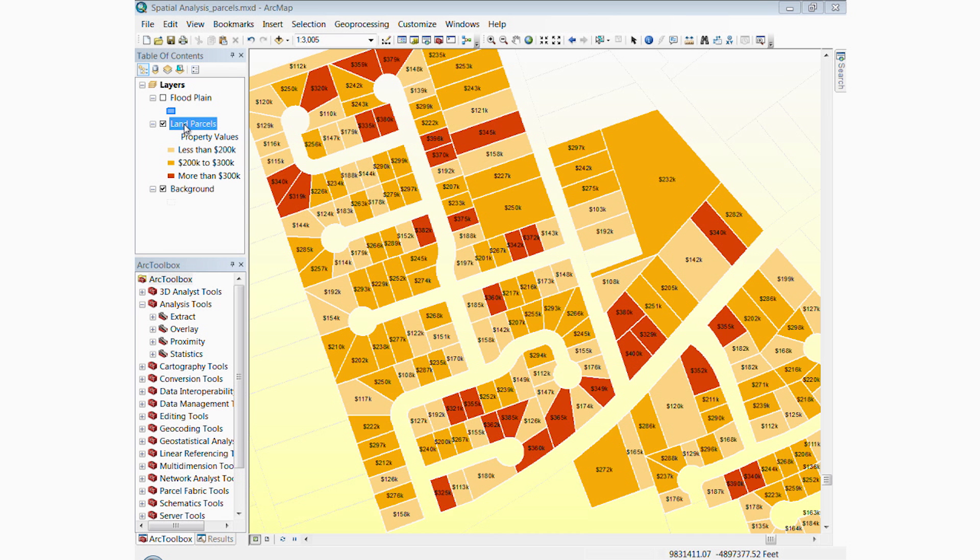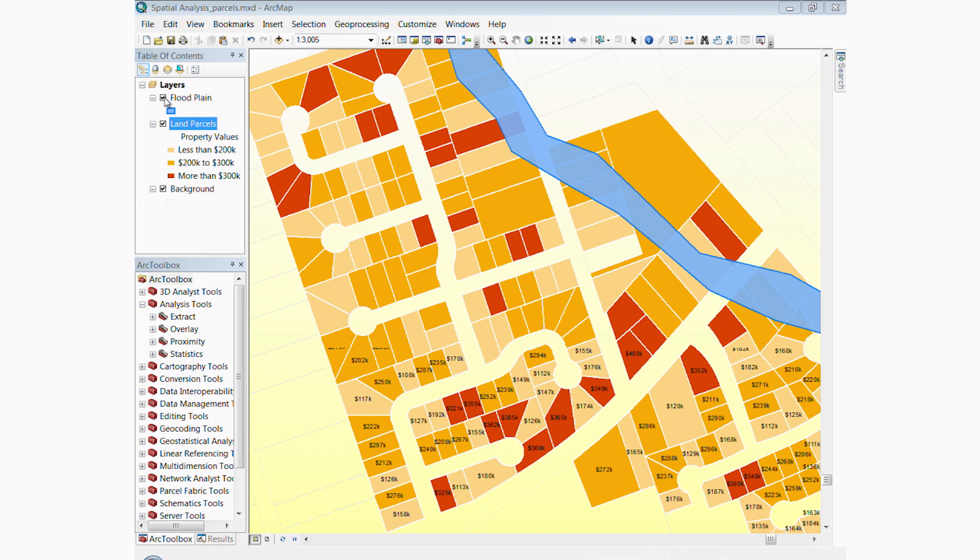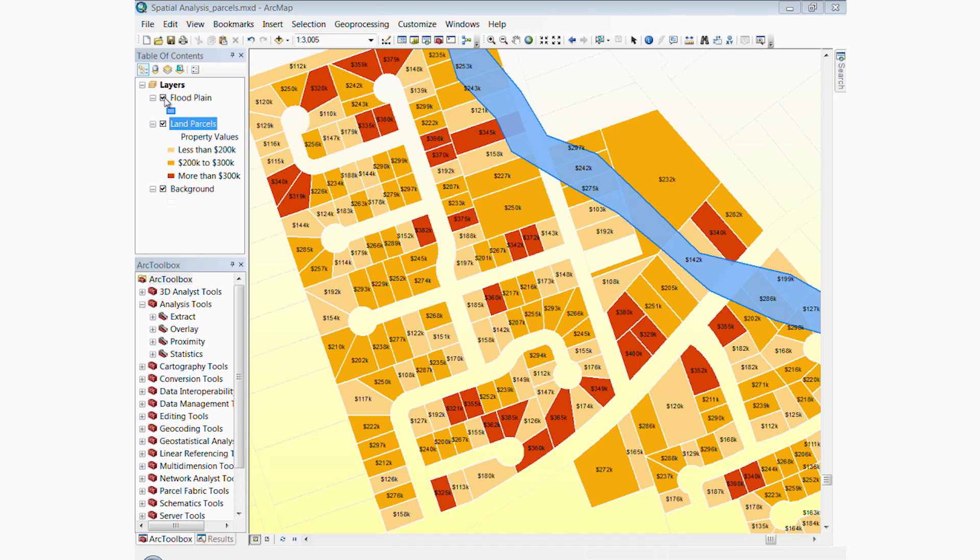In this example, we'll identify which houses are in high-risk areas for floods, and then we'll estimate the property values for those houses.